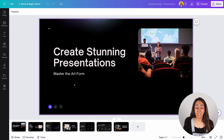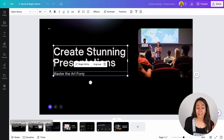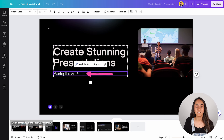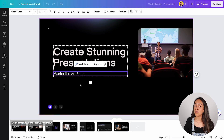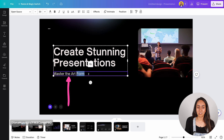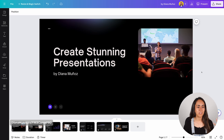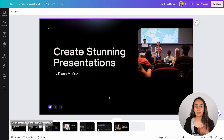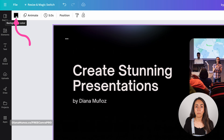Let's take a slide as an example. Let's say you like the title 'Create Stunning Presentations,' but you don't like the subtitle. It says 'Master the Art Form' — I want to change it to my name, since we're going to have different speakers in the same session. Simply double-click on the text box to get access to the text inside, and then type your message. To change the background color, click on the background to access the background color icon, then click it to change the color.